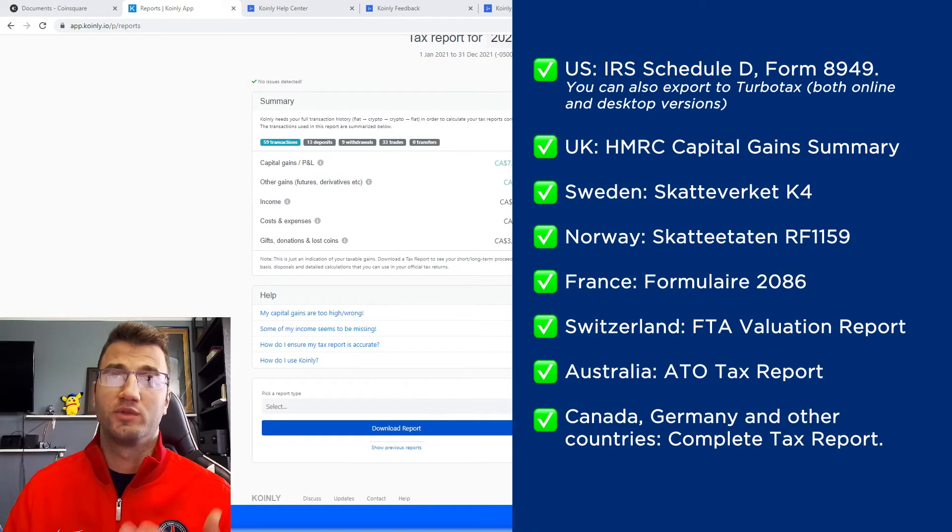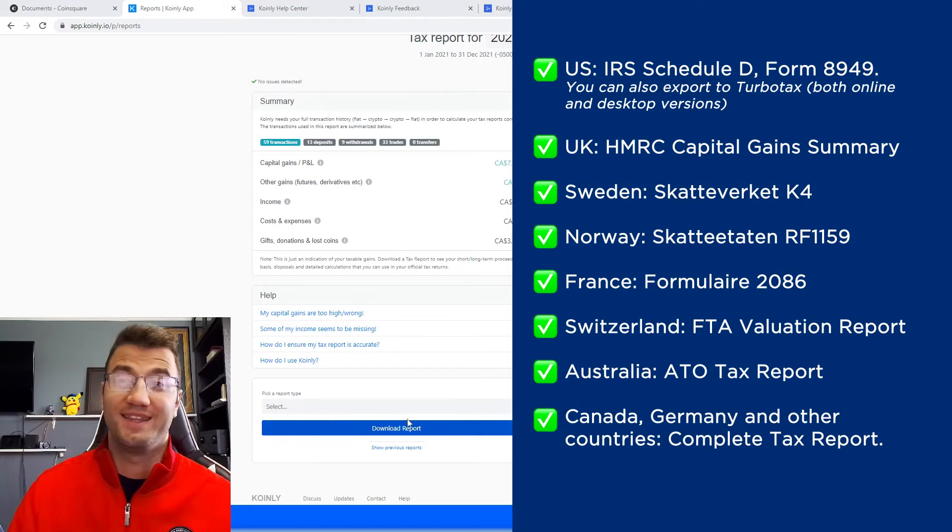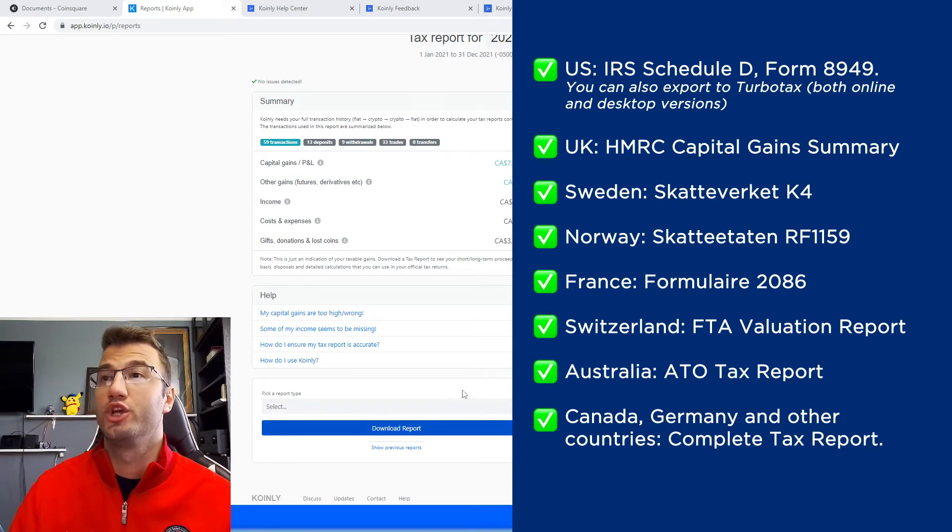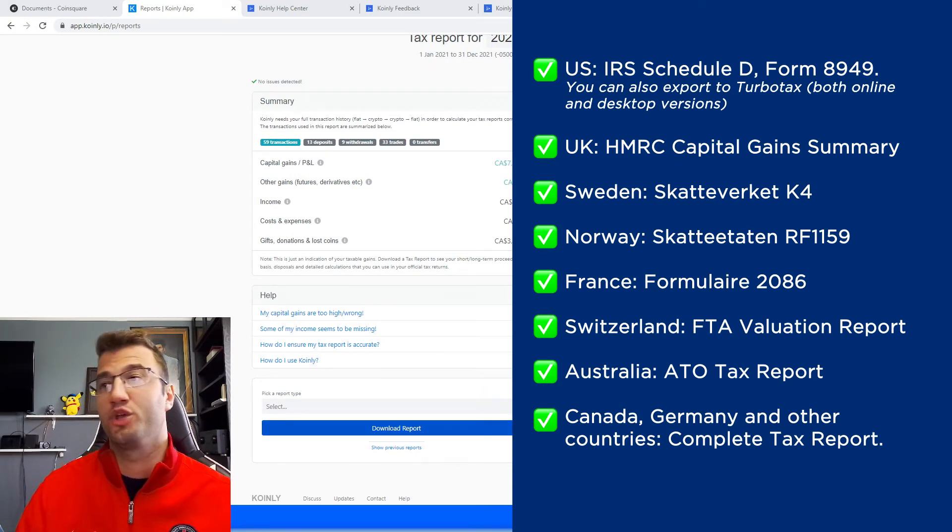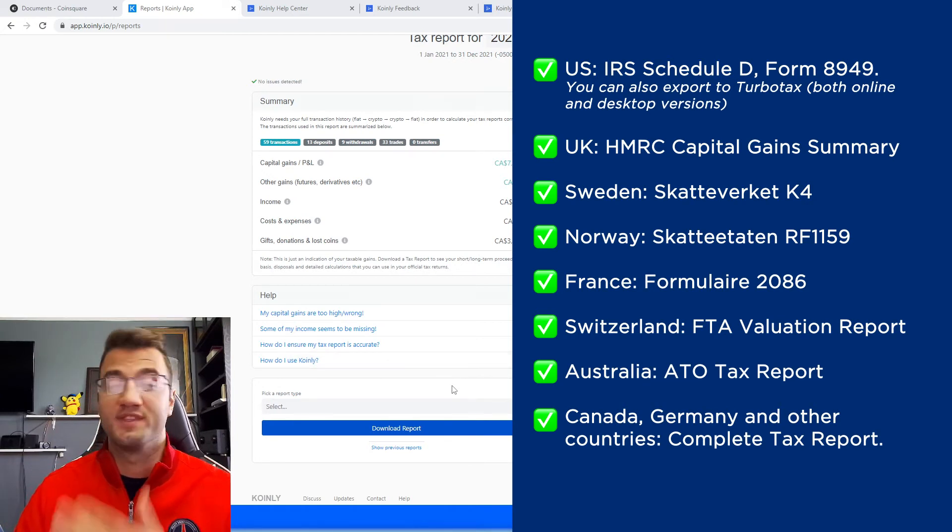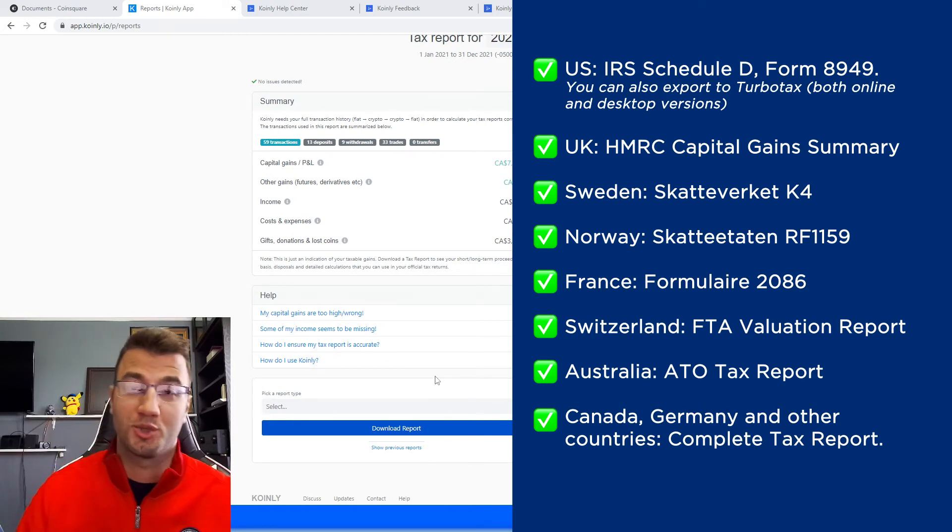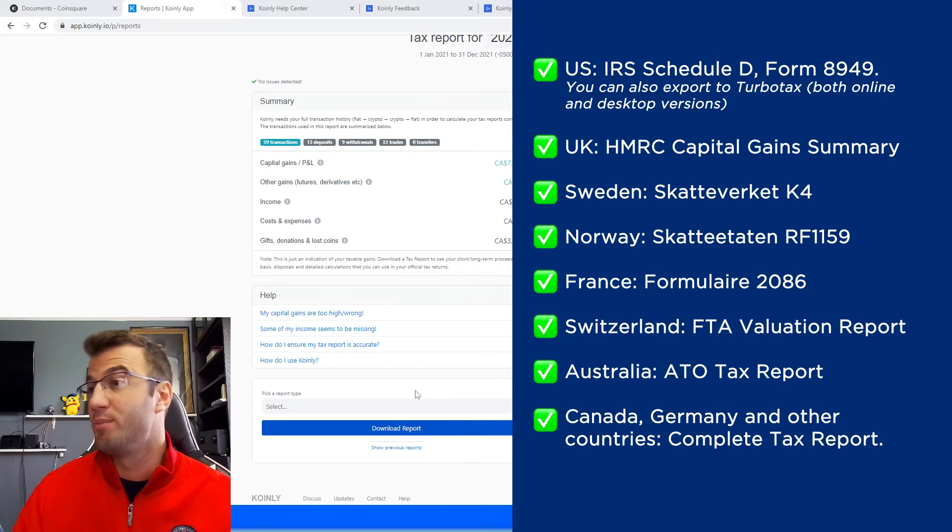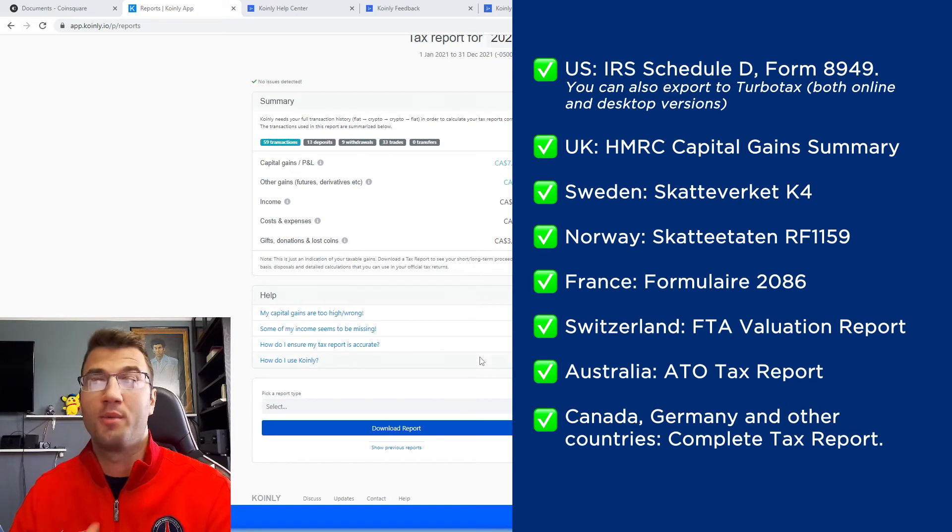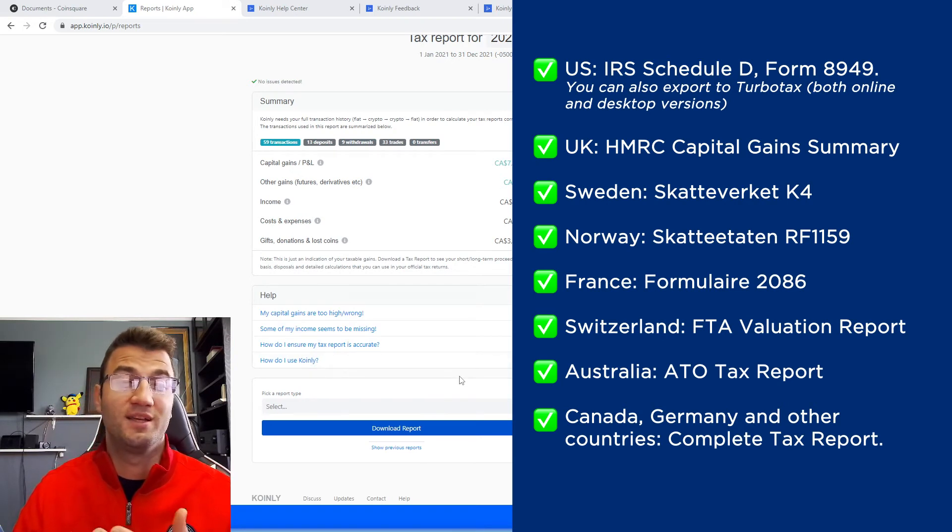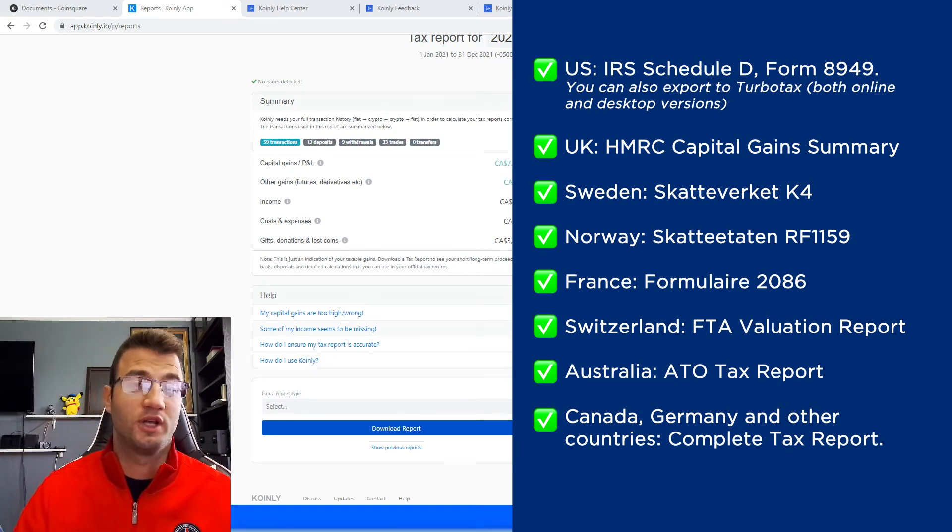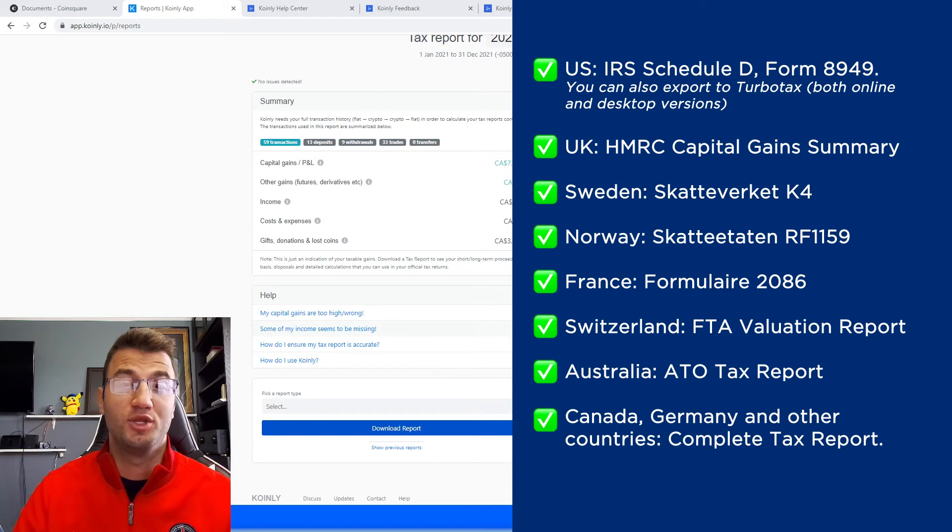So when you're done reviewing that area, scroll down and select the necessary tax documentation. Since we're talking about a Canadian exchange, you're probably going to be looking for the Canadian documentation. If not, we have plenty of different other documents as you can see on the screen. But since we're talking about Canada, we're probably going to be interested in the complete tax report.